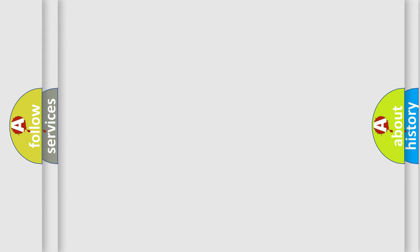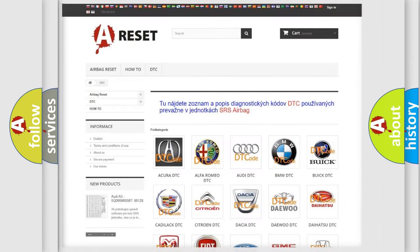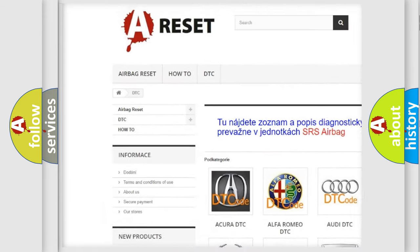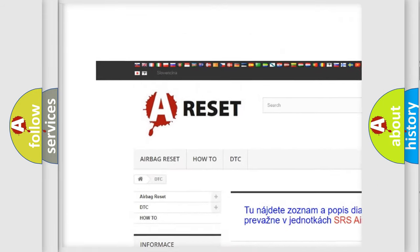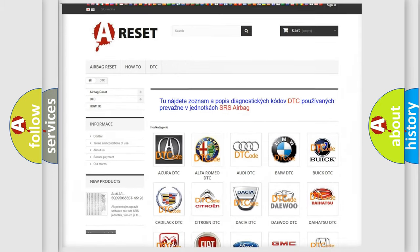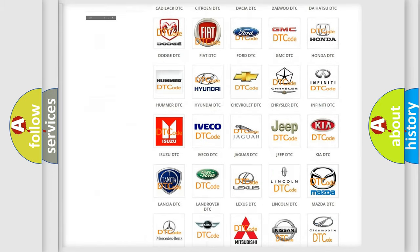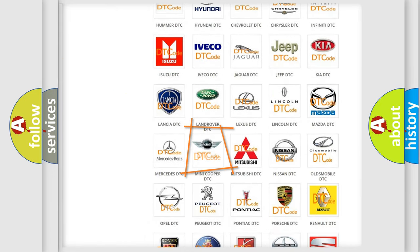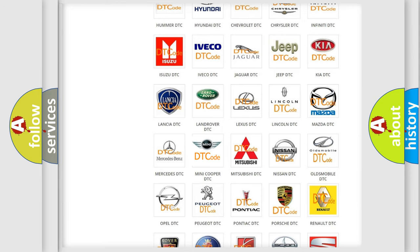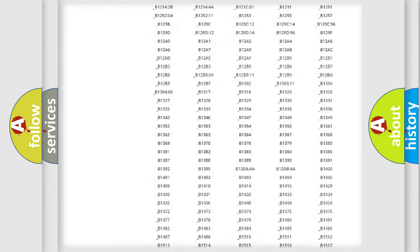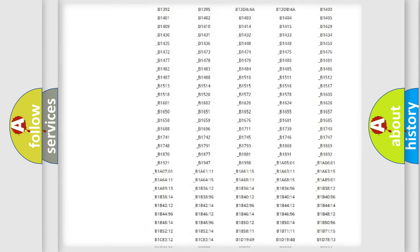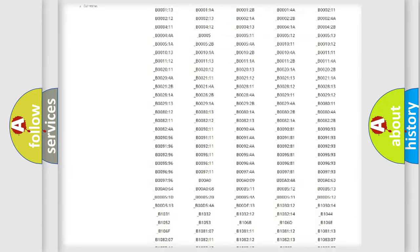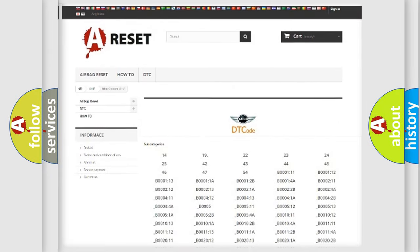Our website airbagreset.sk produces useful videos for you. You do not have to go through the OBD2 protocol anymore to know how to troubleshoot any car breakdown. You will find all the diagnostic codes that can be diagnosed in Mini vehicles.